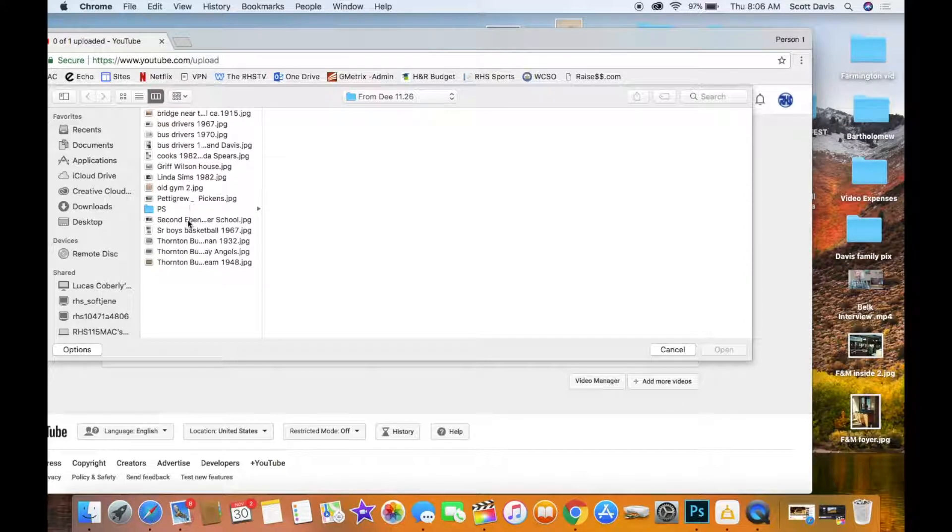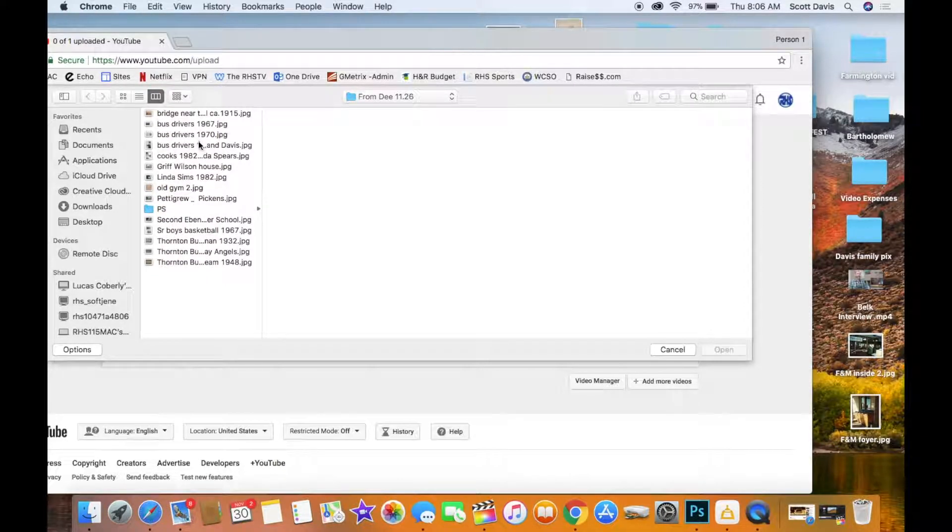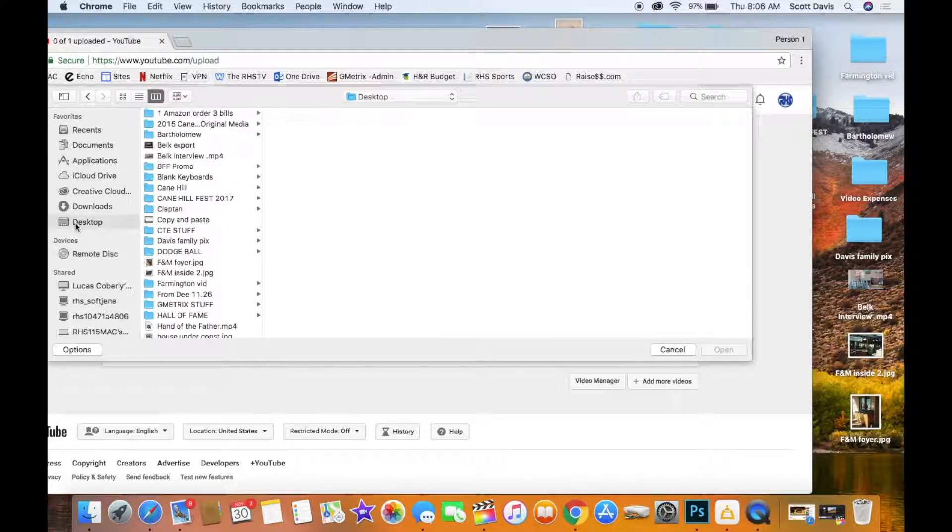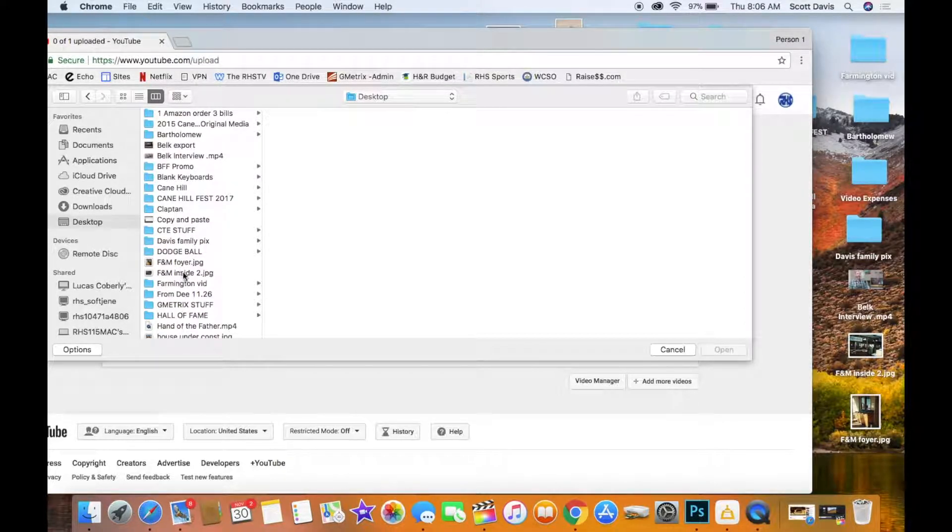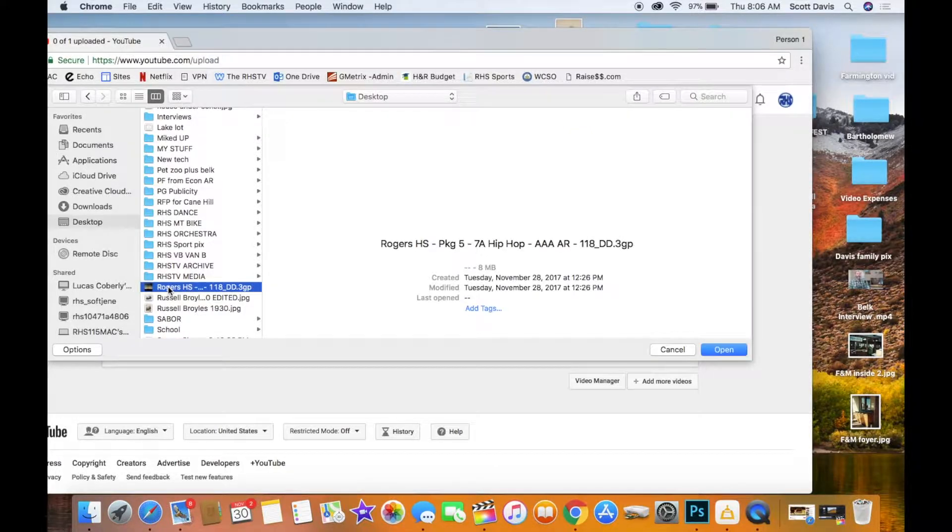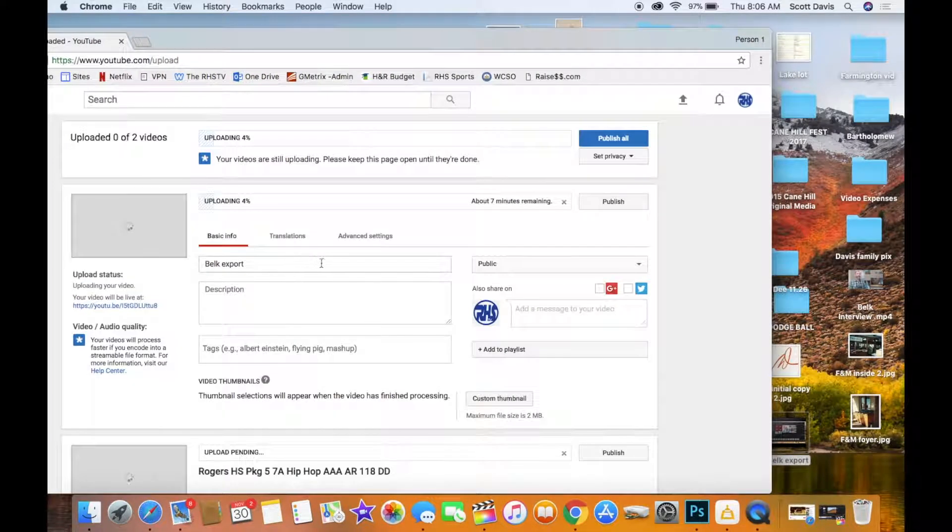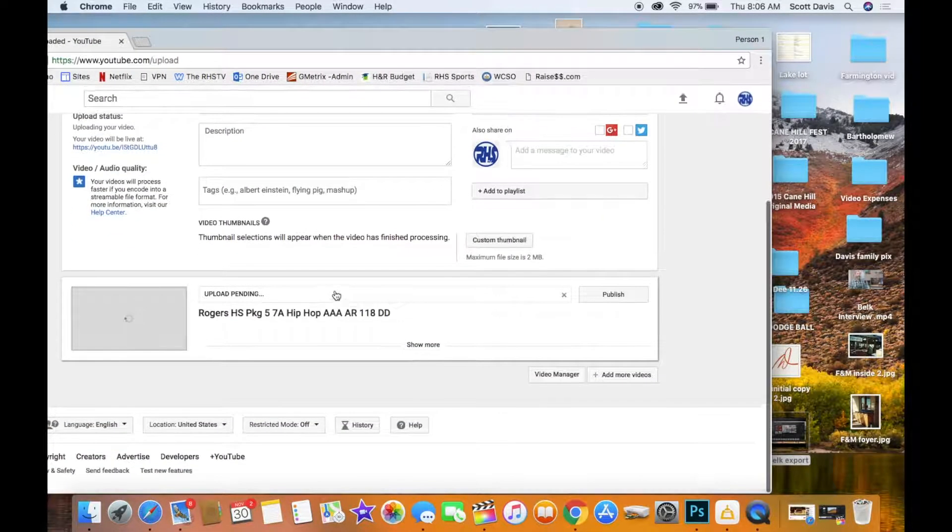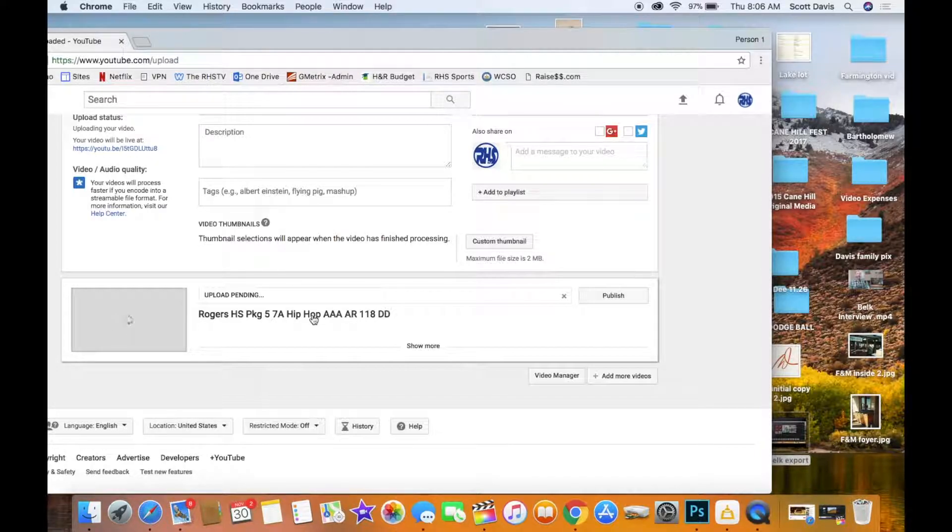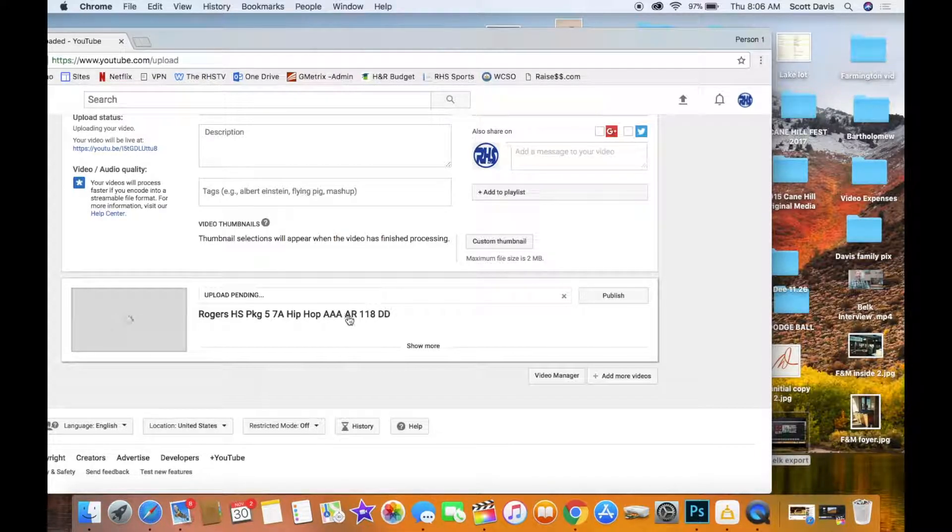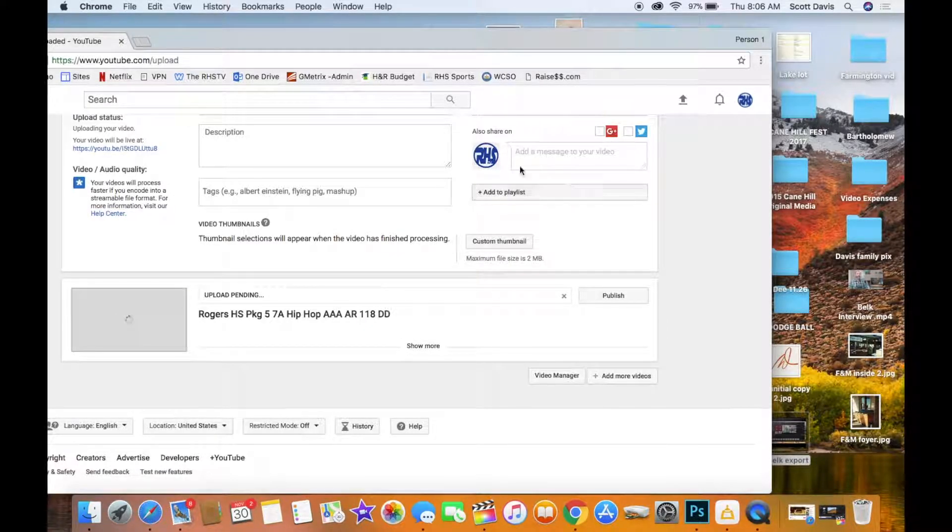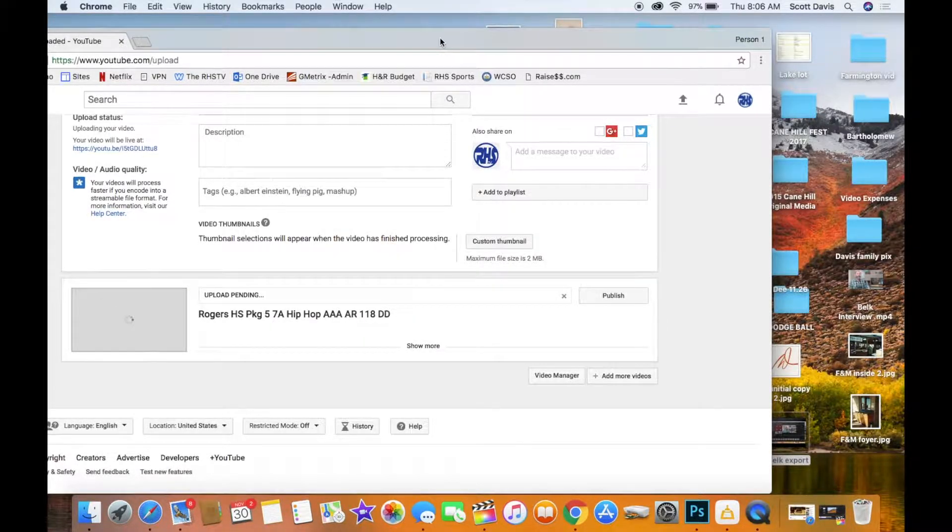Or you can go down here to add more videos or you can go in here and just find it through the finder. Either way will work. So you can go in there and you can actually upload one right after the next. You just go in there and find the file wherever you want to and it'll name the file whatever the name is on your file. So you can change it.